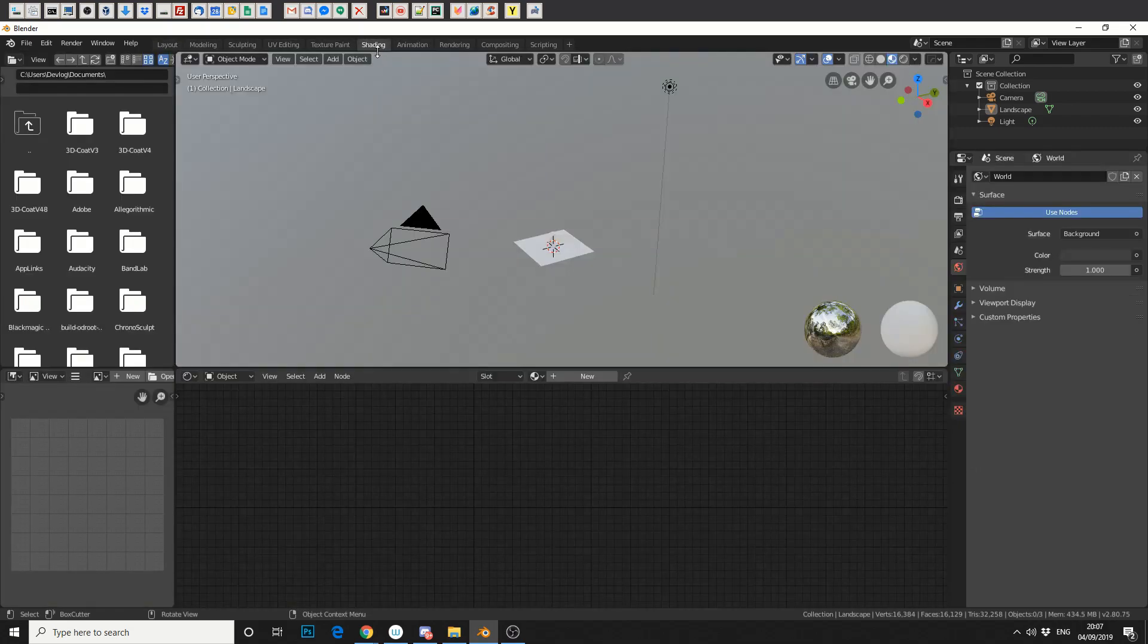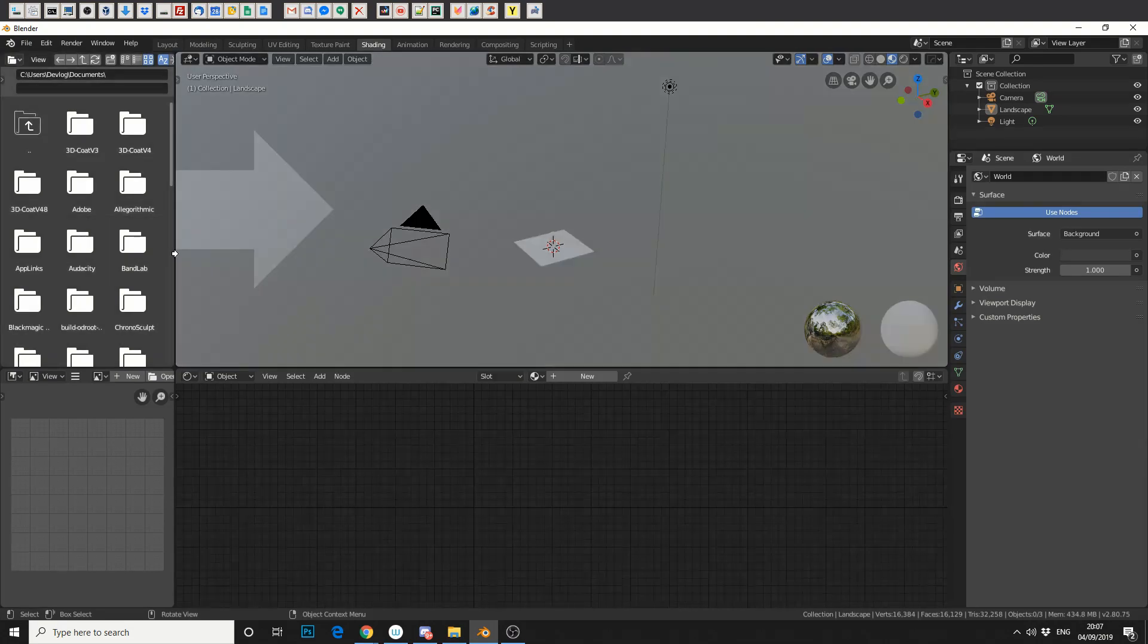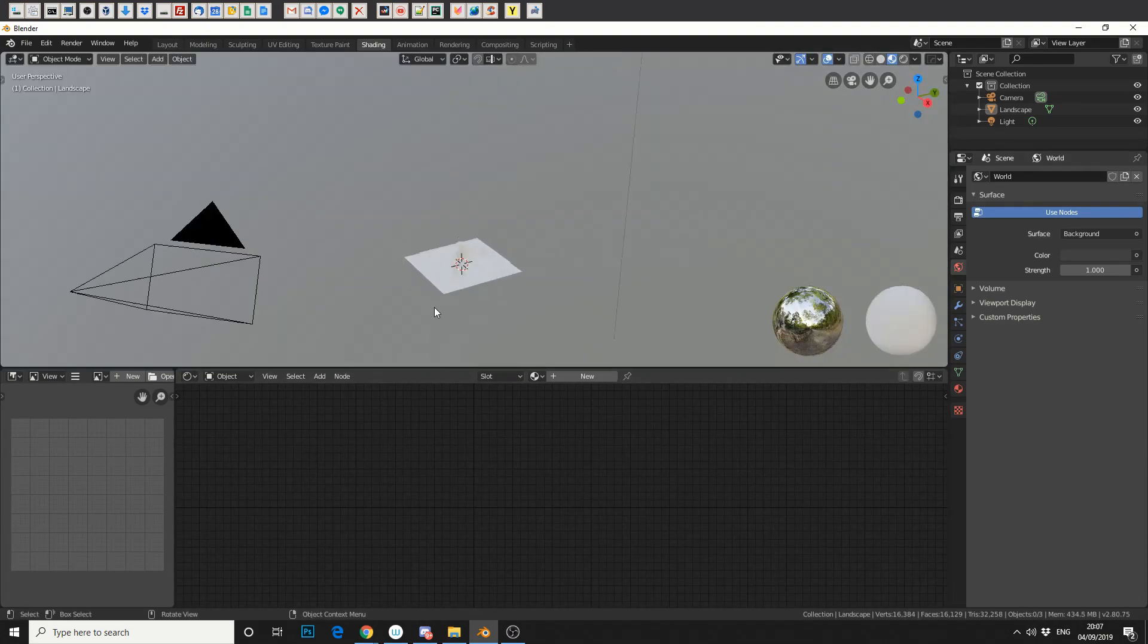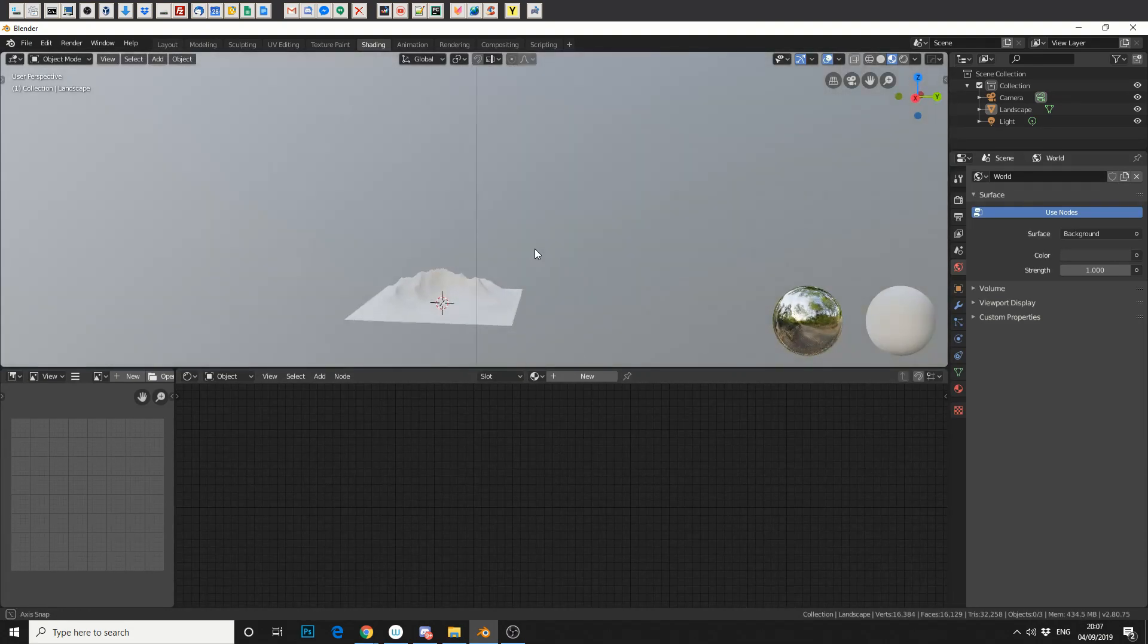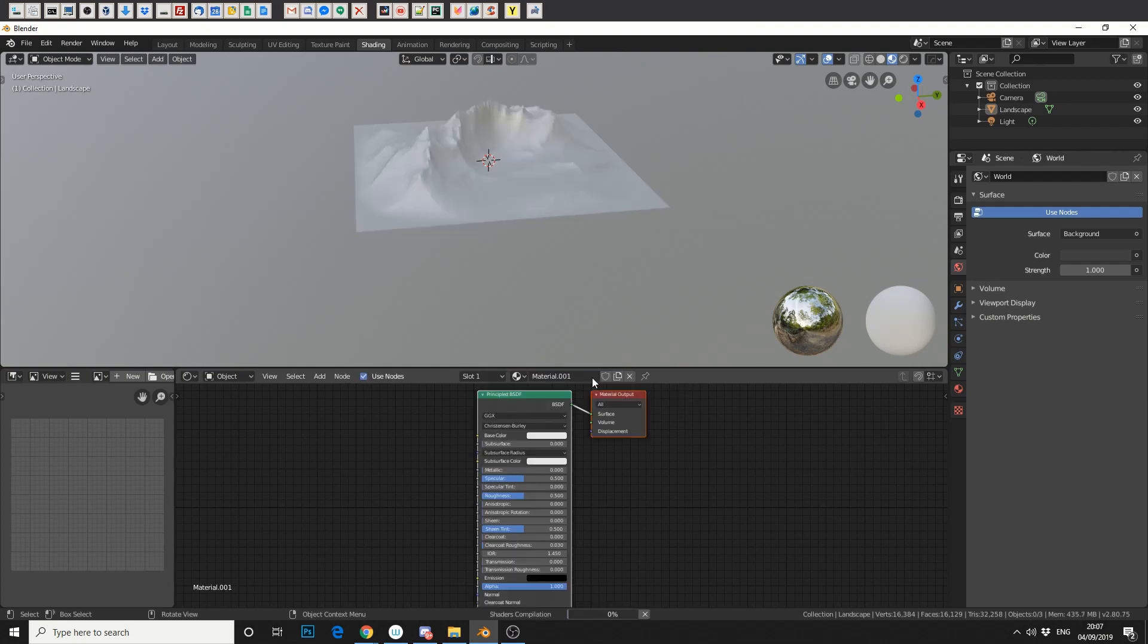So we'll jump into the shading tab. Let's right click and join this area so we've got a bit more room to work with. So first of all, we need a material. There's no UV map assigned to the object. So let's go to new and we'll assign a new material.